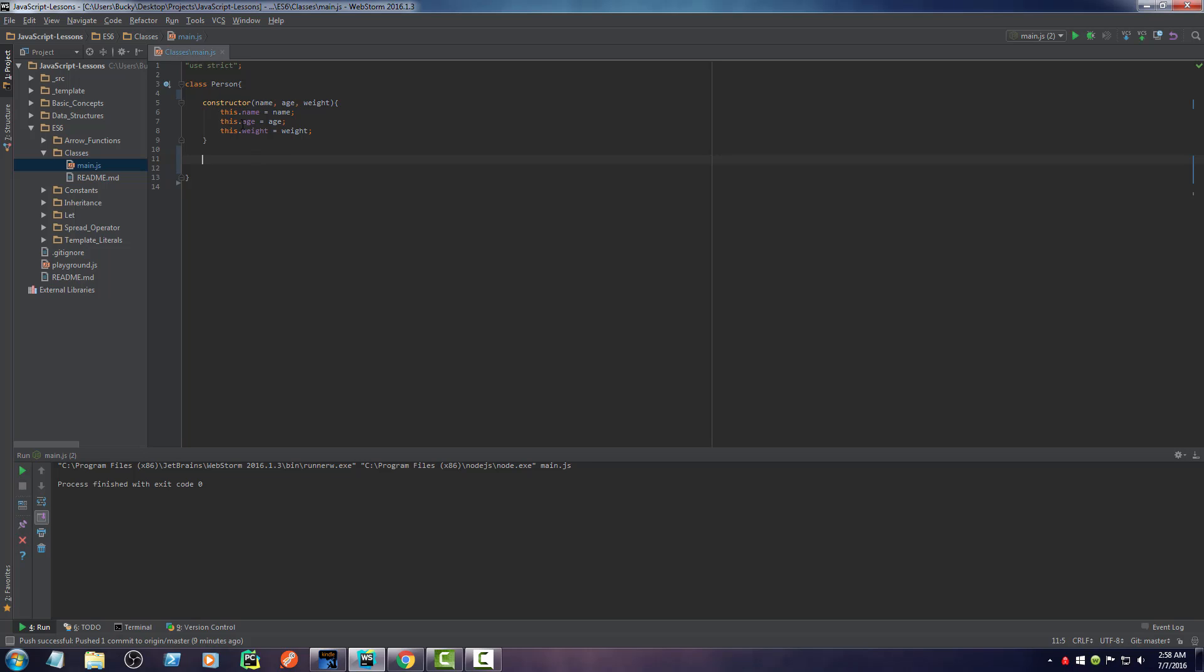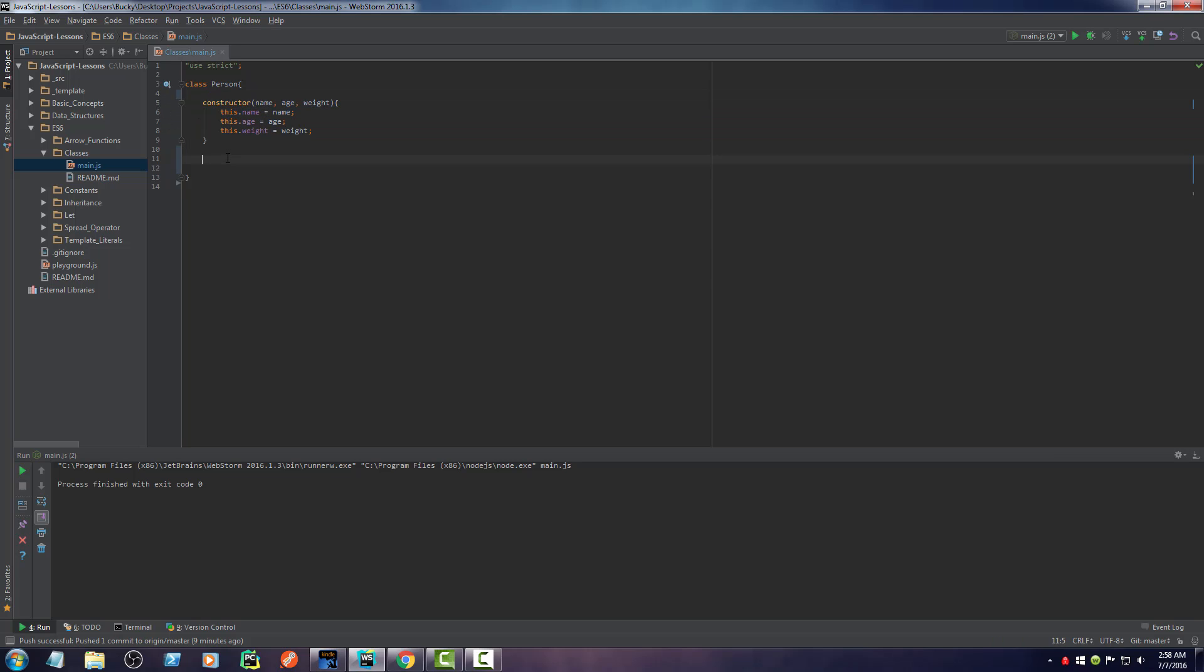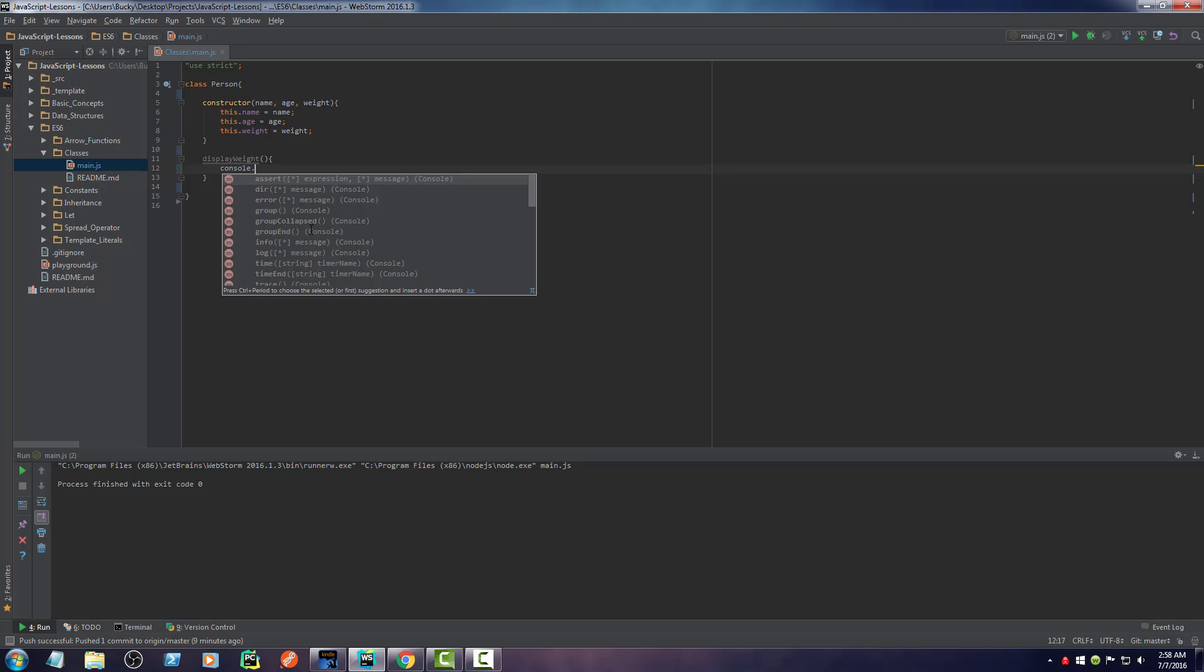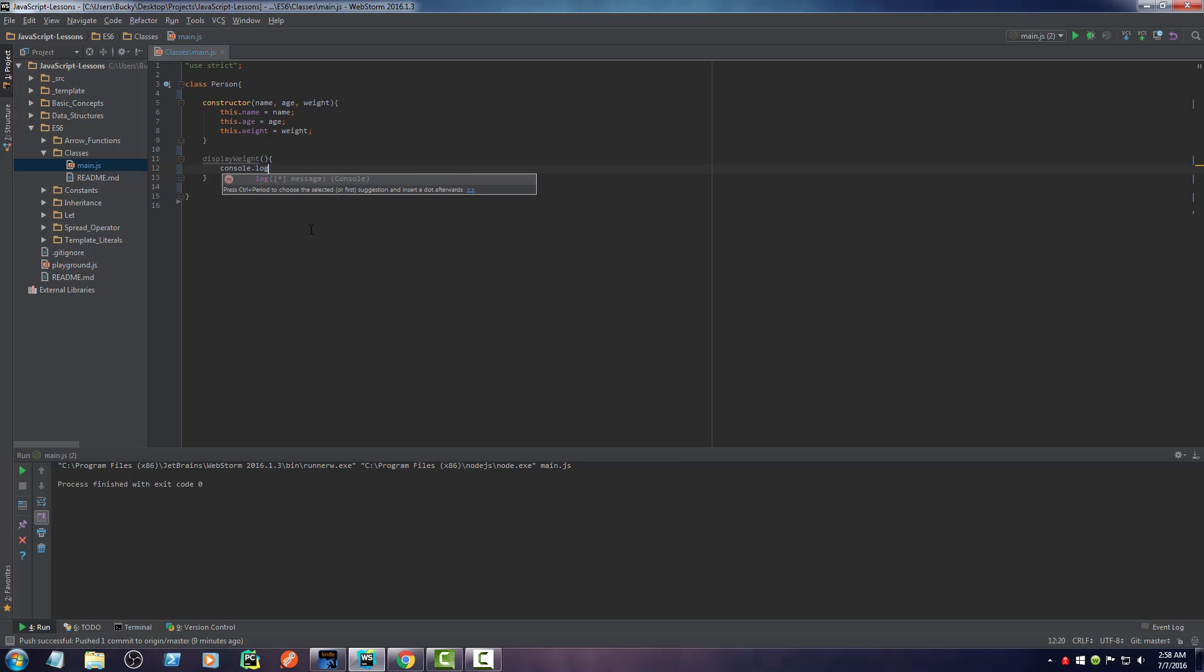So instead of just making a constructor in here, you can also have methods. So I'll say display weight. And this is just a method that displays the person's weight. So I'll just say console log. I'll just say this.weight.